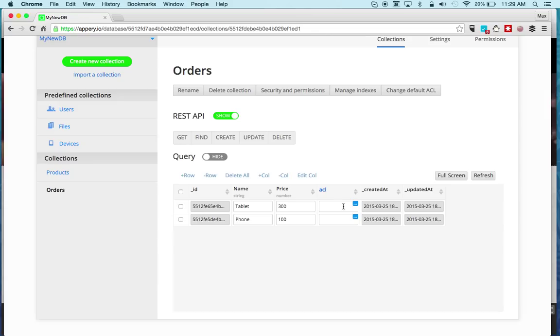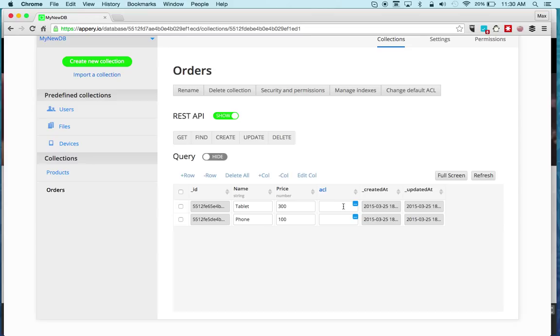To do that we're going to set an ACL. We're going to say that this object belongs to this user. When that user signs in into the app, he or she will only see their objects and not someone else's. That's what the ACL is for.